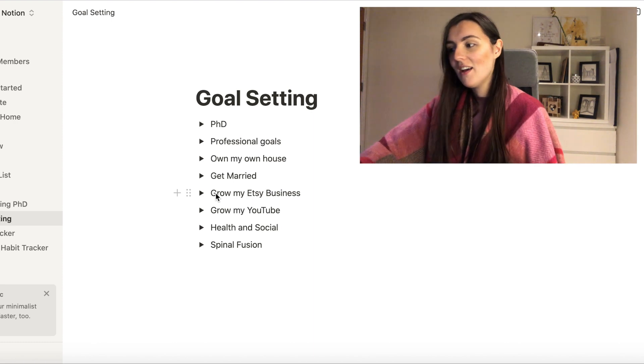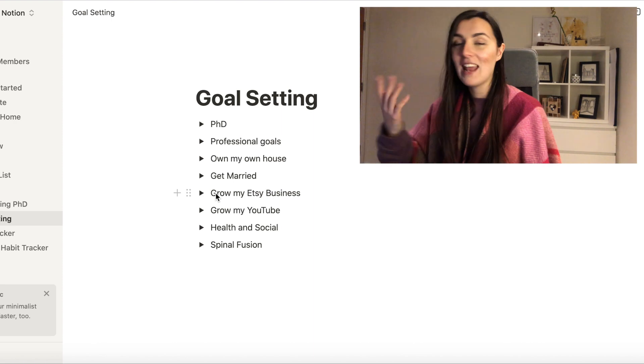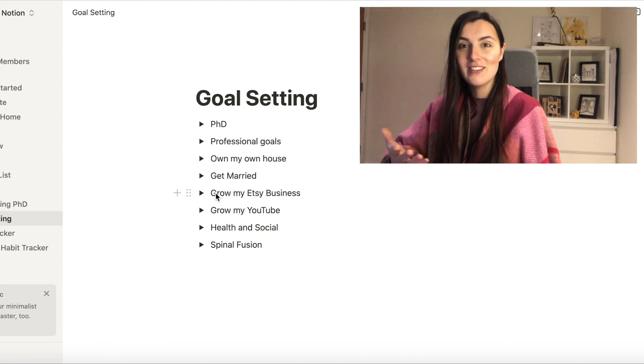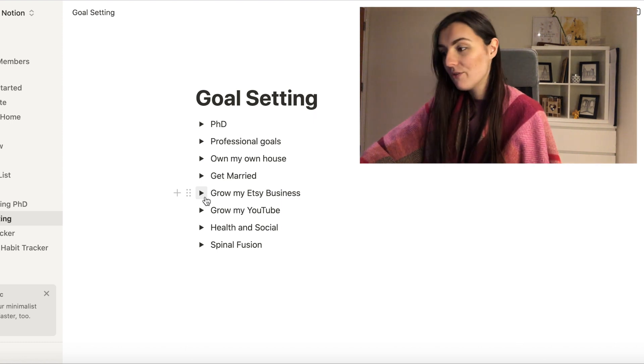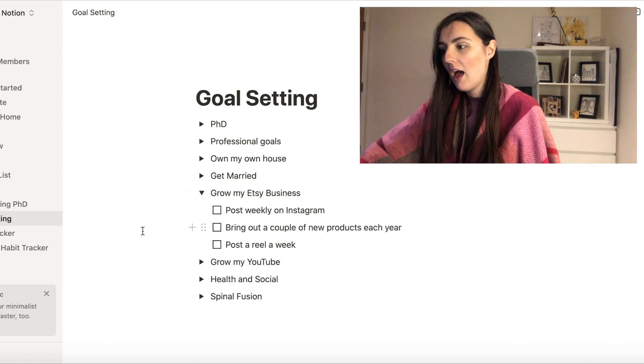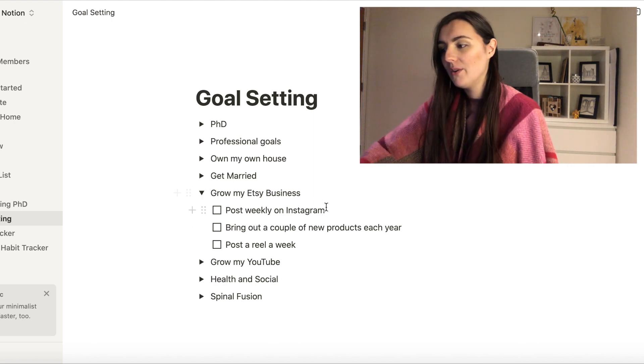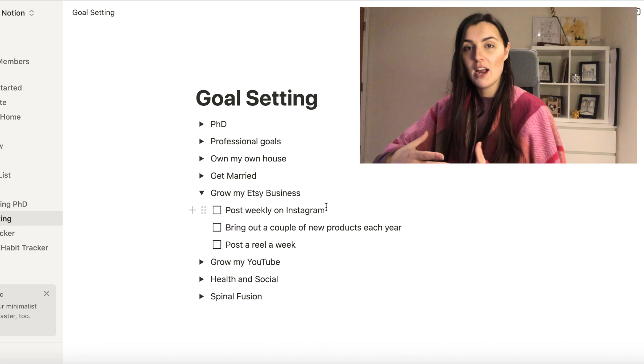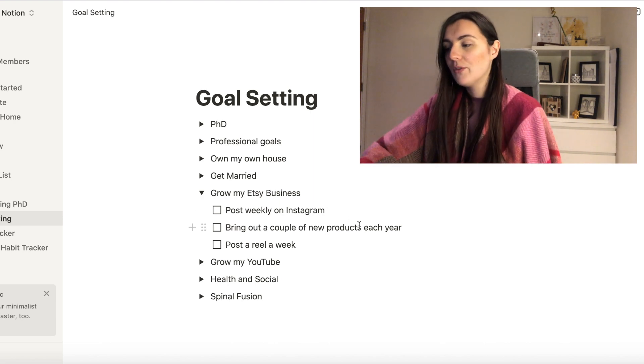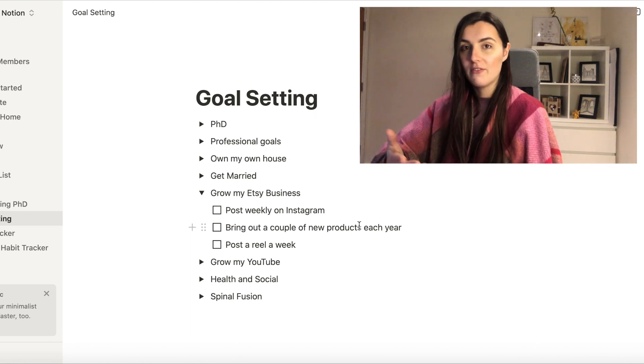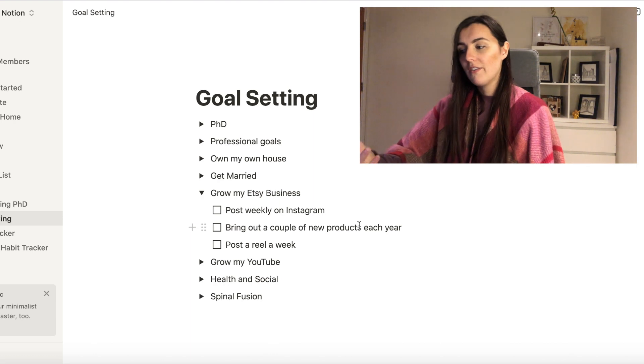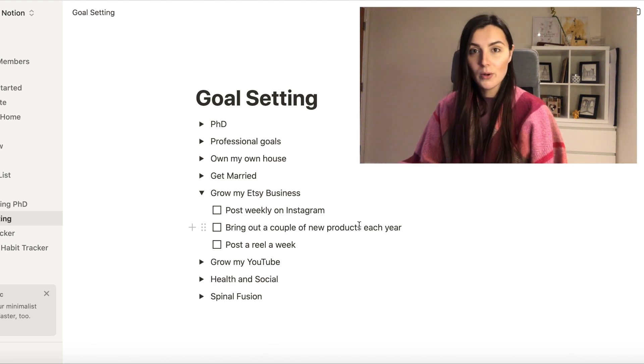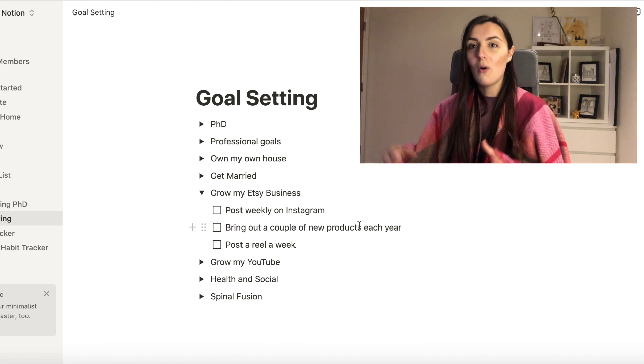Here if you have come over from my Instagram, you will know that I have an Etsy business to do with scoliosis and spinal fusion. So in there I have to grow that Etsy business and the ways in which I need to do this is to make sure that I'm posting really regularly on Instagram, to bring out a couple of new products each year, and another one for Instagram is to post a reel a week.